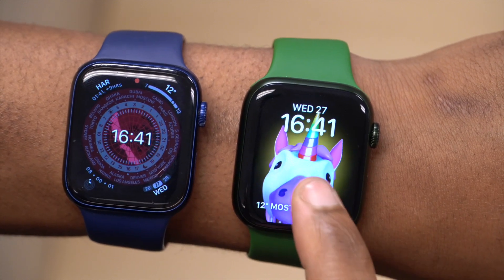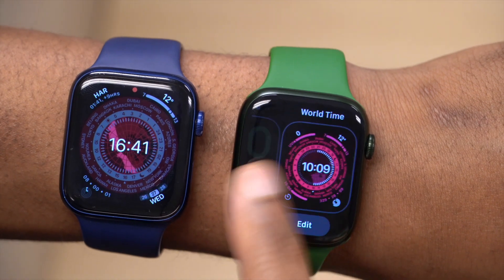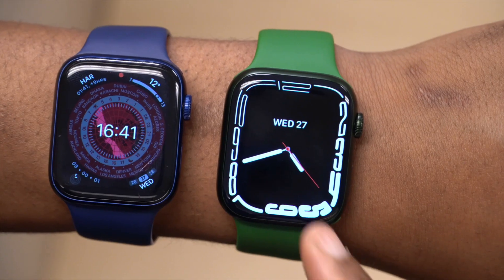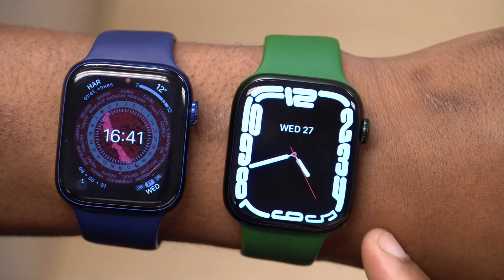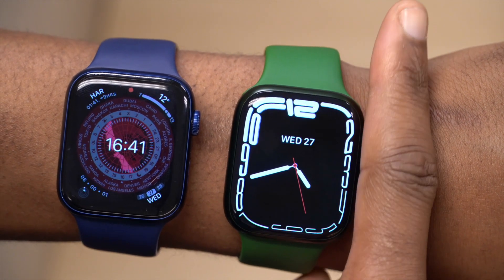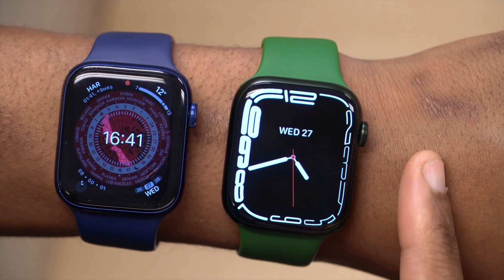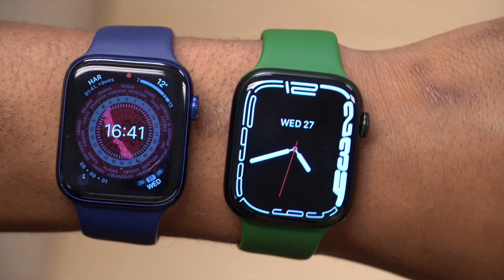Other than that, as you can see there isn't a lot that came with WatchOS 8.3 beta 1. If I find anything major that needs attention, I'll let you know. Stay safe and I'll see you in the next video.